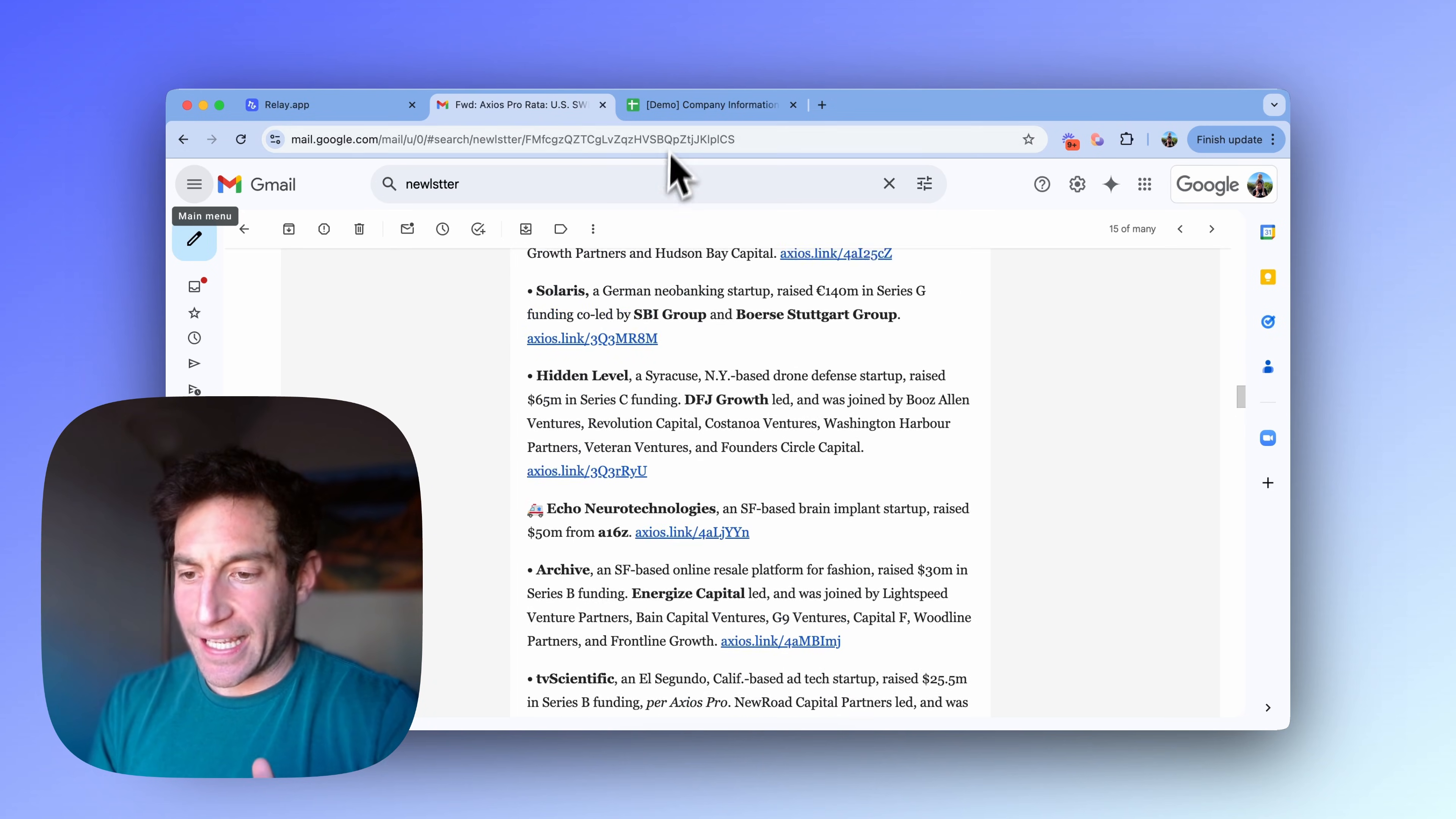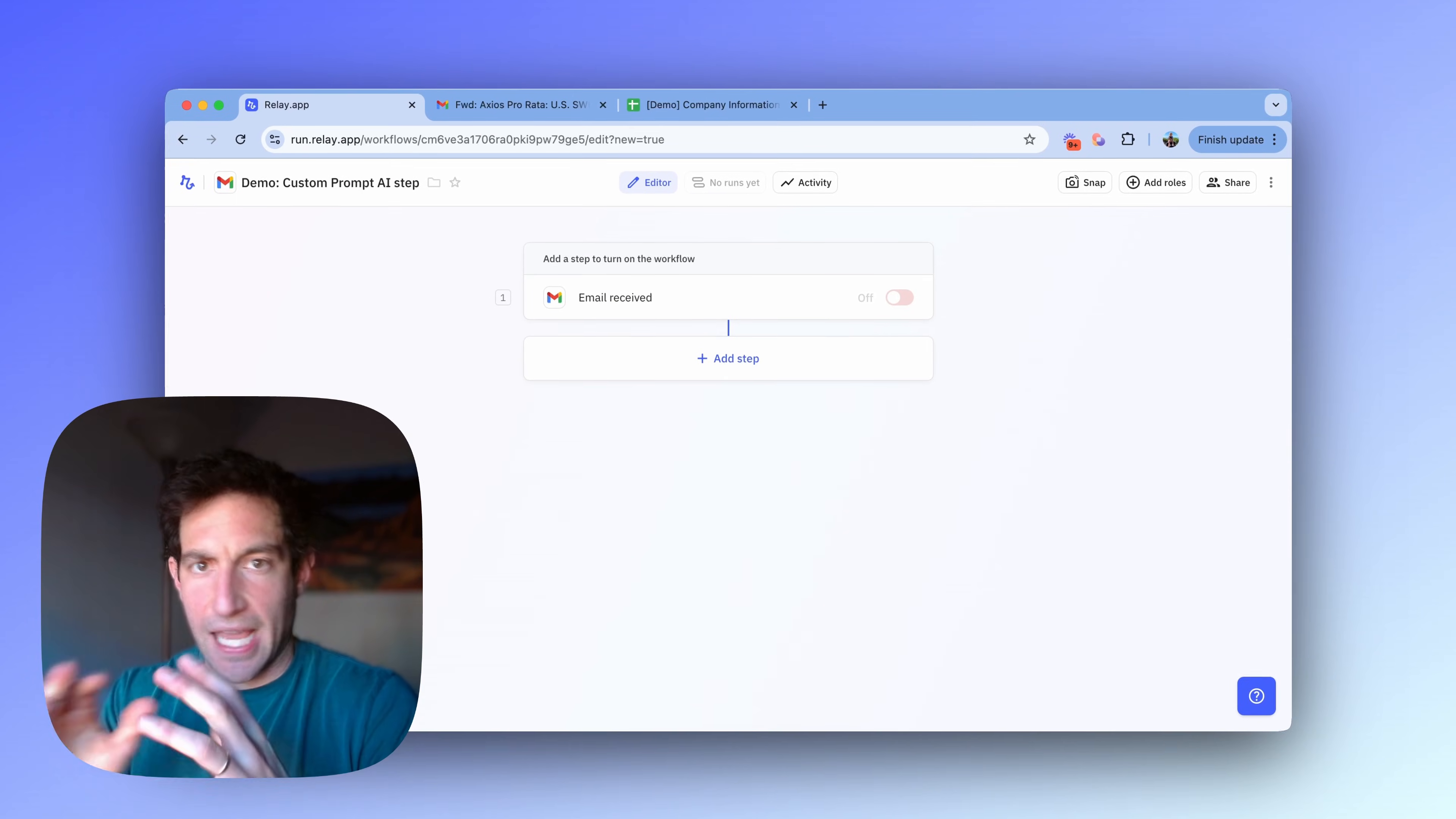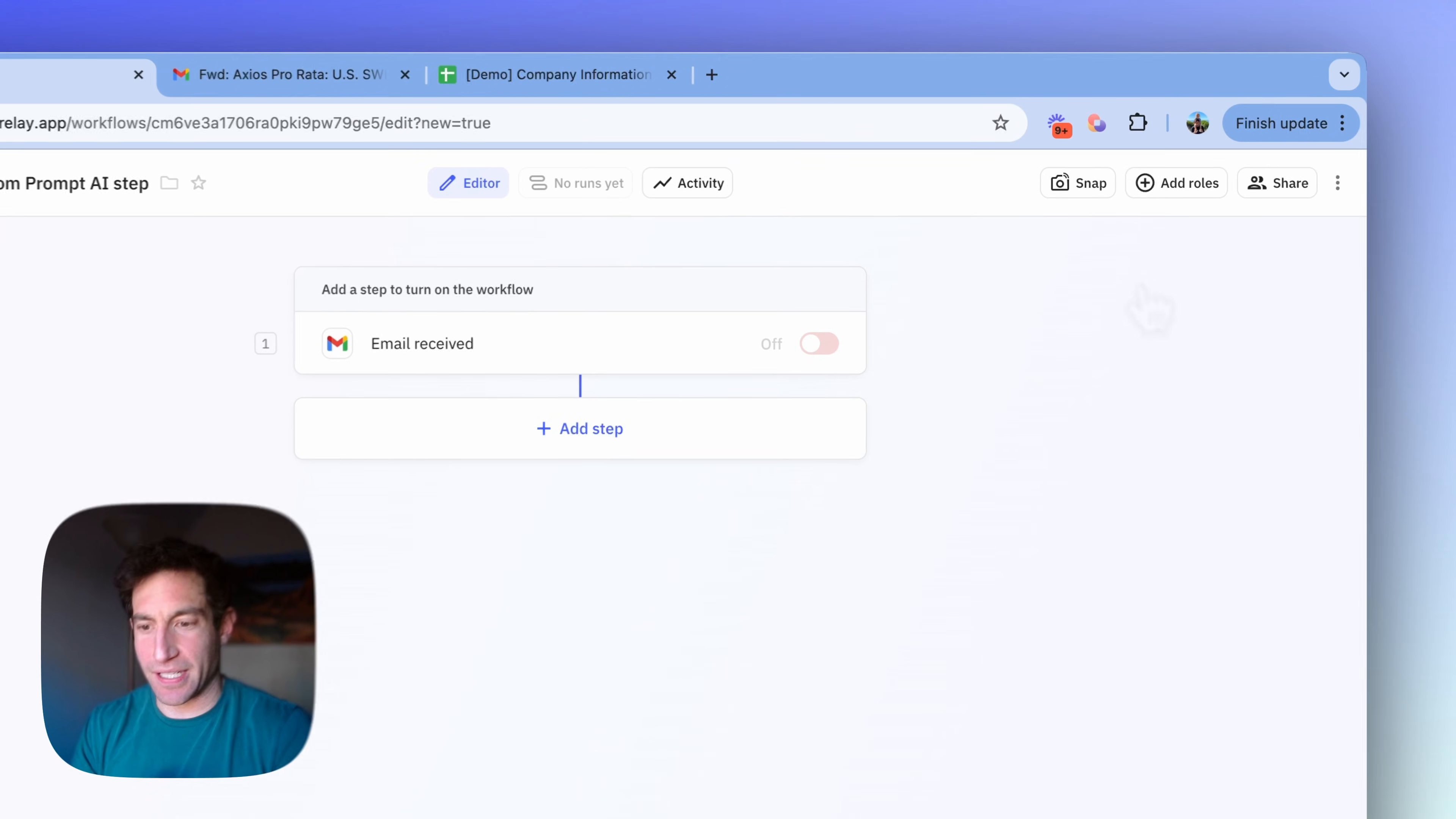And I want to get that information into this spreadsheet, which has a column for company name, funding amount, investors, and summary. And I have a Relay.app workflow set up, which is going to do this AI transformation from the unstructured data of the email to the structured data of the spreadsheet. It starts when I receive an email, and I filtered it down to just the Axios Pro Rata emails. Now I'm going to create the custom prompt step.